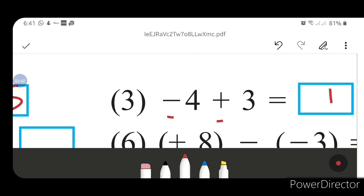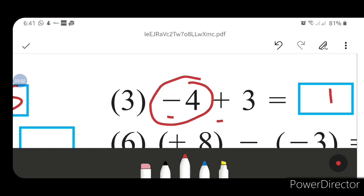Minus plus gives minus. So minus 4 plus 3 — you subtract: 4 minus 3 equals 1. Your answer will be 1. The bigger number is 4, which has a minus sign, so your answer will be minus 1.